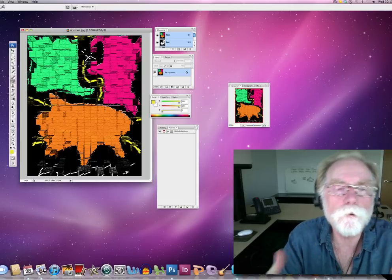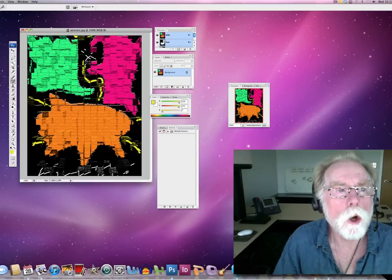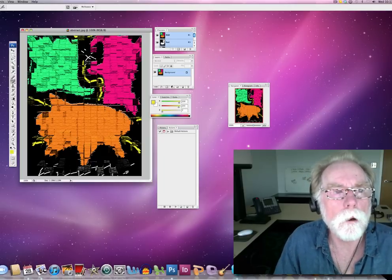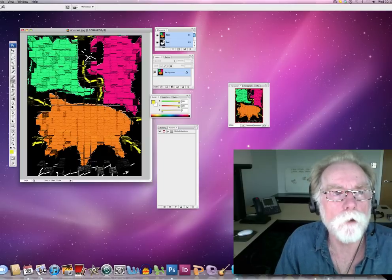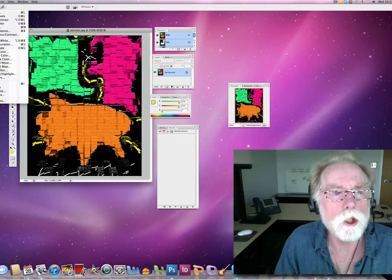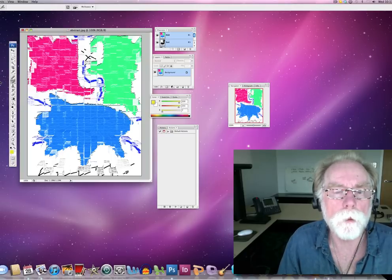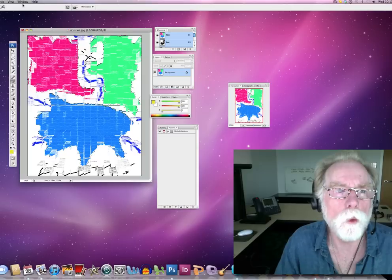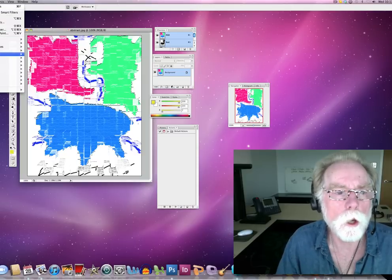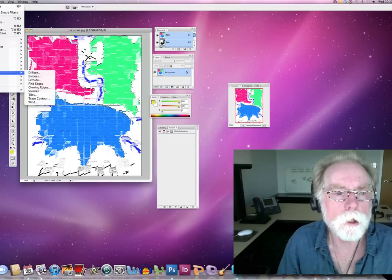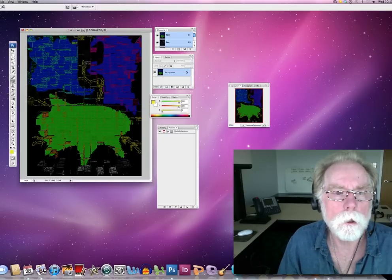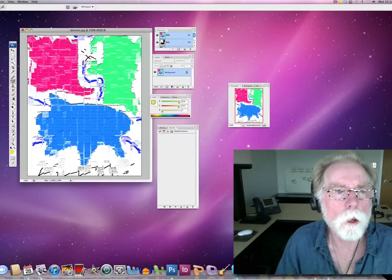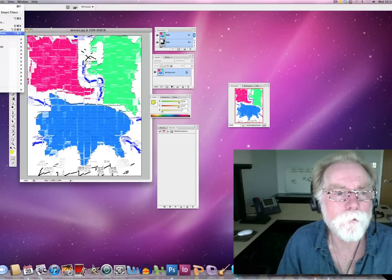Now, if you want to make different versions, you can also just, again, immediately just take that and invert it by going image, adjust, invert, and bam, you've got a completely different. Then once you invert it, you can go to image, and stylize, and solarize, and you can do all kinds of fun stuff.